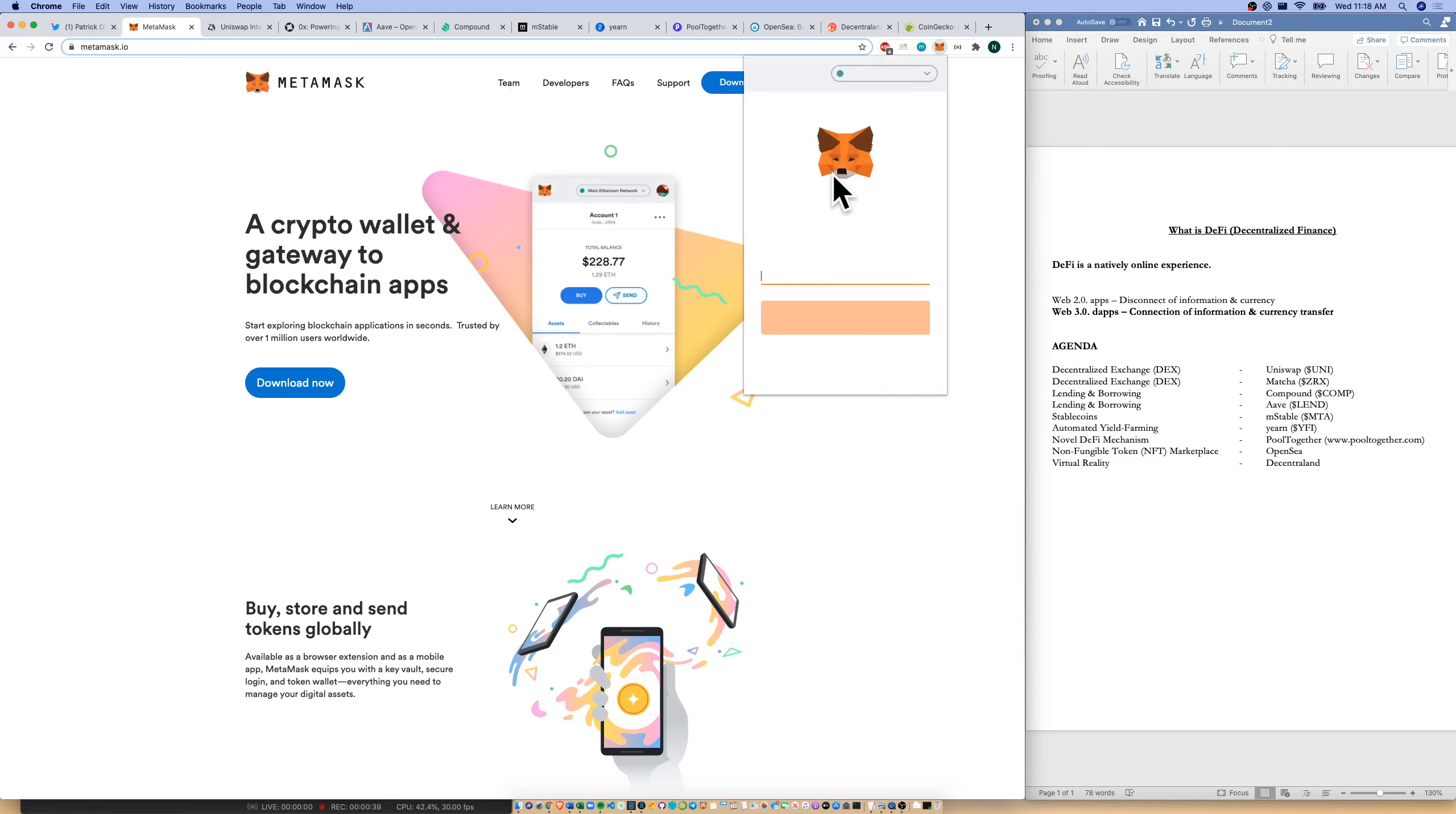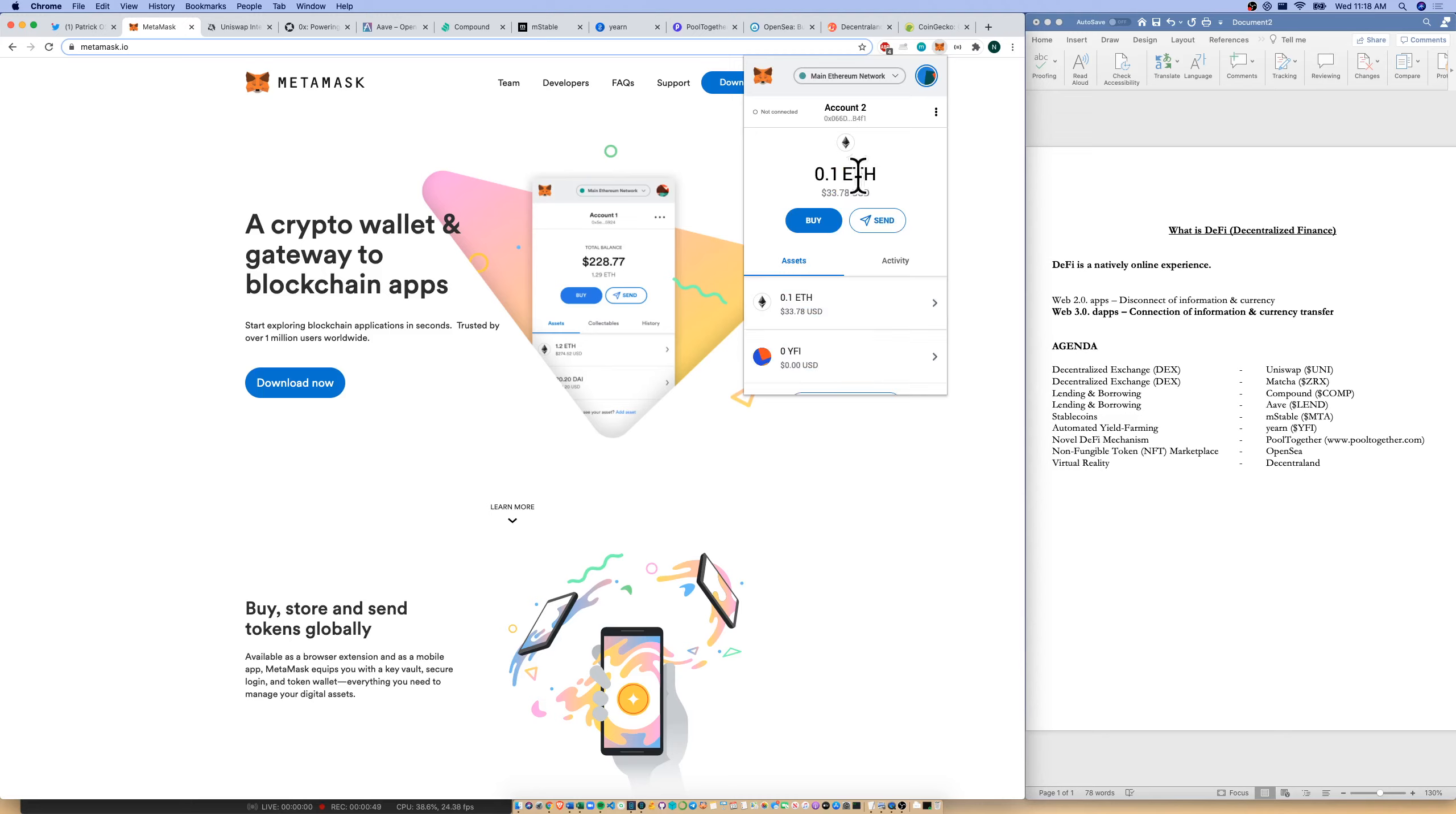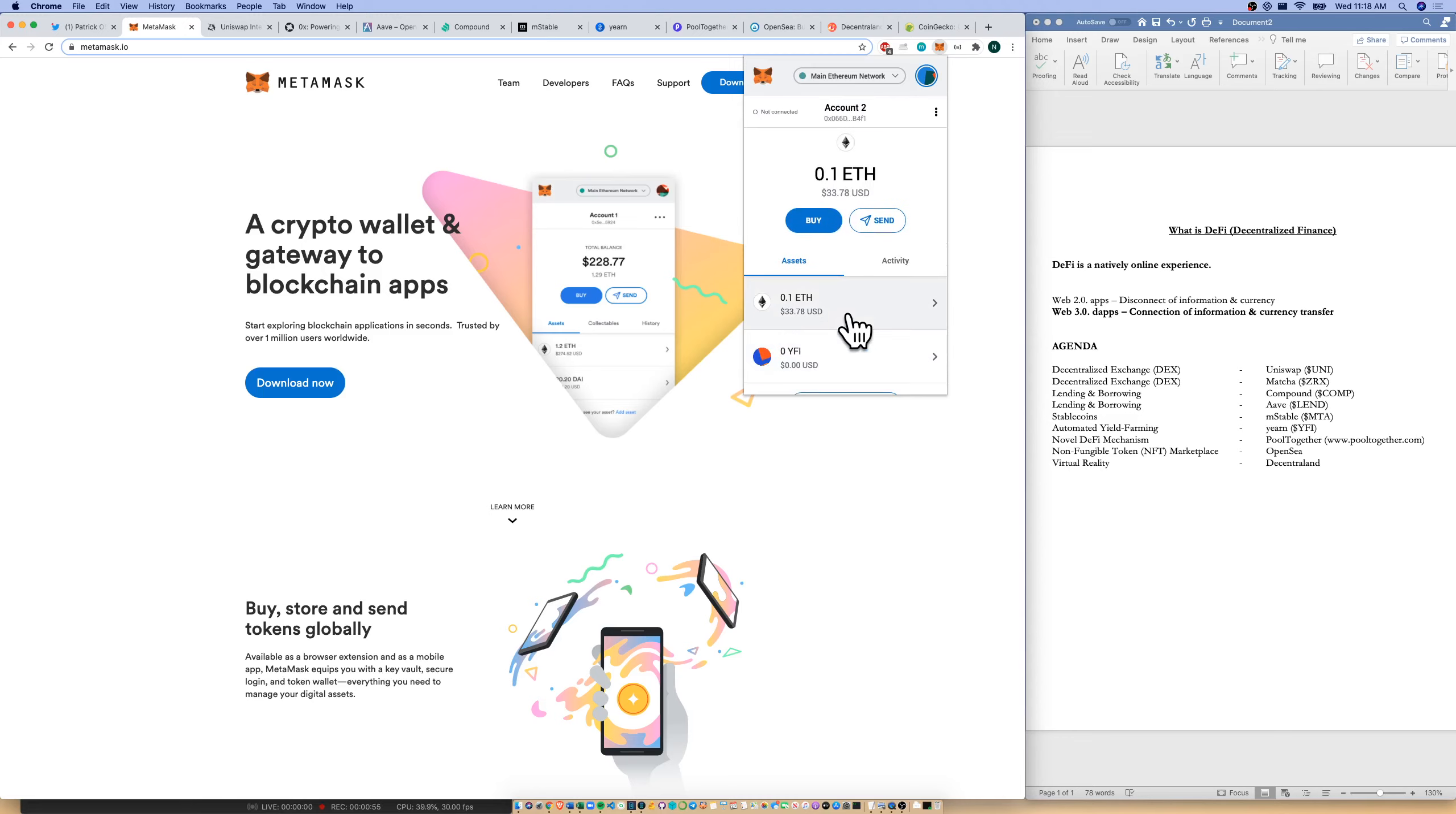We need a browser wallet so that we can actually access Web 3.0 dApps, decentralized applications. I just logged in. I've got a small amount of ETH in here. You can also have other tokens listed down here as you purchase other tokens. Where do we purchase those tokens?